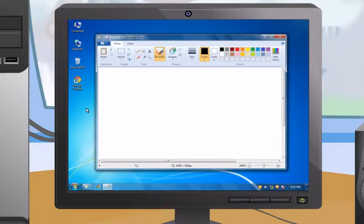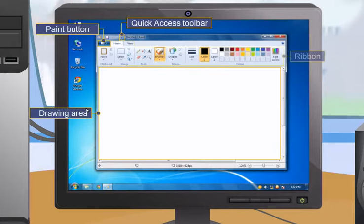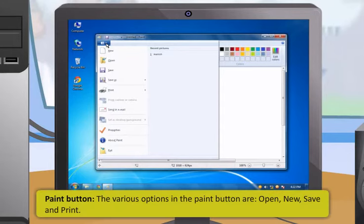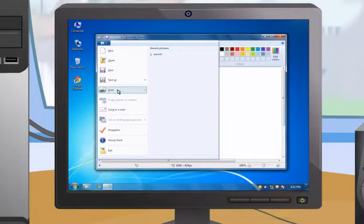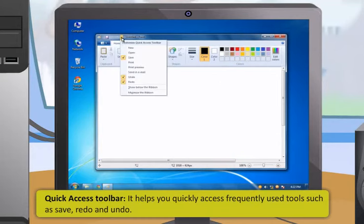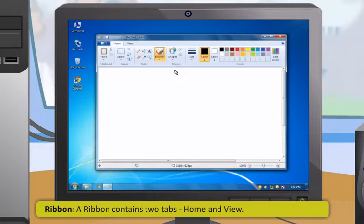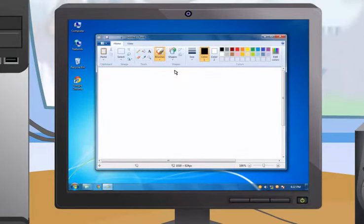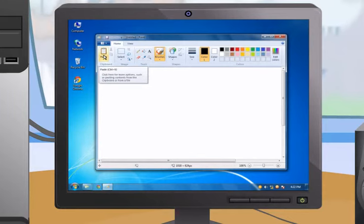The Paint window is divided into four major areas: Paint Button, Quick Access Toolbar, Drawing Area, and Ribbon. With the Paint Button you can Open, New, Save, and Print. The Quick Access Toolbar provides quick access to Save, Redo, and Undo. The Ribbon contains two tabs — Home and View. The Home tab provides options including clipboard (Cut, Copy, Paste), image, tools, brushes, shapes, and colours. You can cut, copy, or paste selected objects and use them multiple times in a picture.